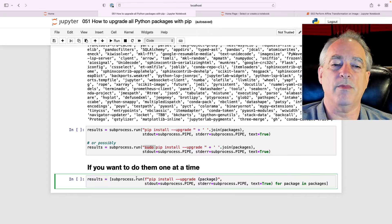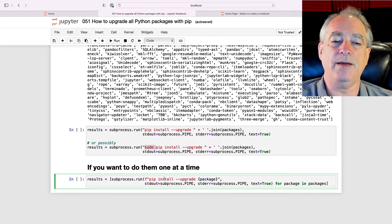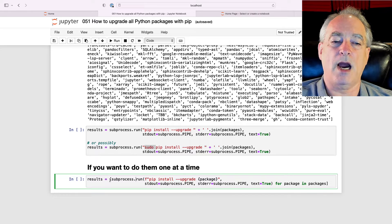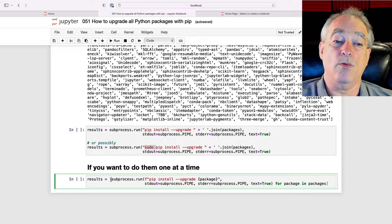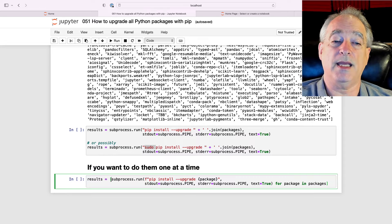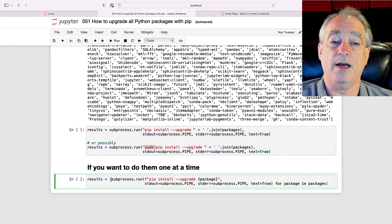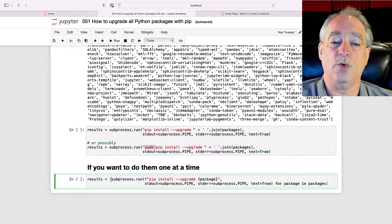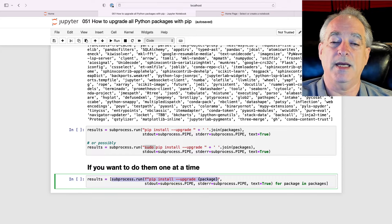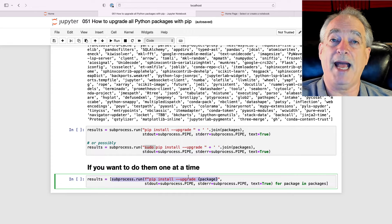If you want to do them one at a time, you build a list comprehension that will output the success or failure of each one as you go through that list, and you just run them as individual packages here.